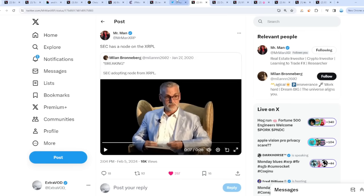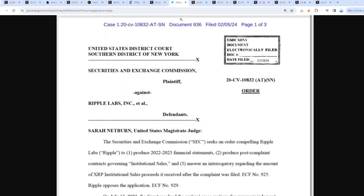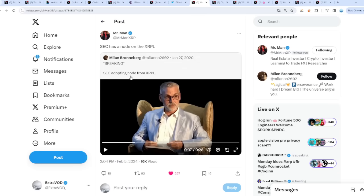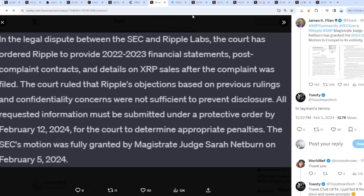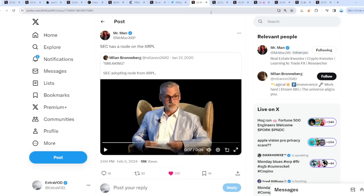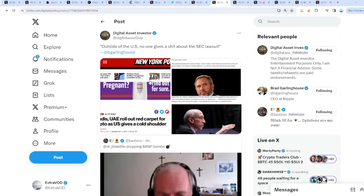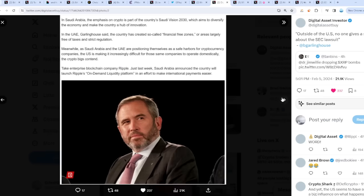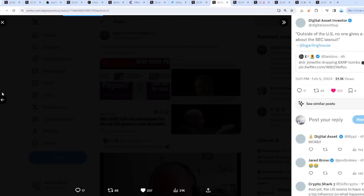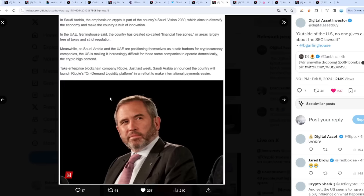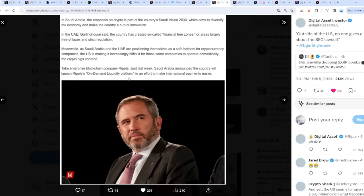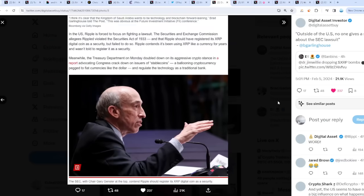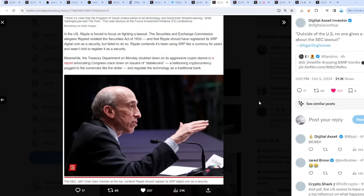There's a case ongoing, but they have a note on the XRP ledger supporting the XRPL. What? That's funny, because outside the United States, no one gives a damn about the SEC lawsuit. Saudis, UAE roll out red carpet for crypto as United States gives cold shoulder. In Saudi Arabia, the emphasis on crypto is part of the country's Saudi Vision 2030. What's interesting is we see Ripple's on-demand liquidity platform. Saudi Arabia announced the country will launch Ripple's on-demand liquidity platform in an effort to make international payments easier.